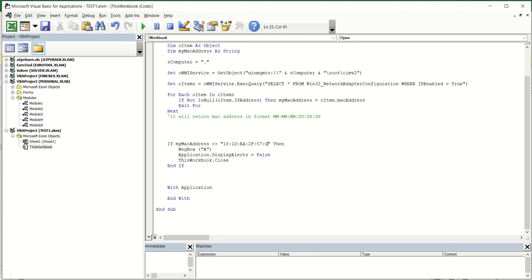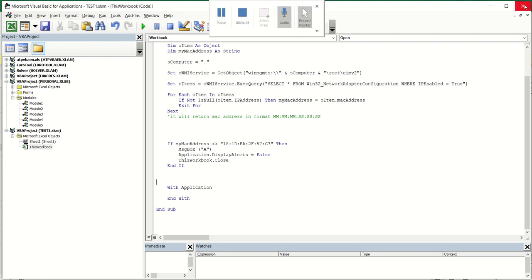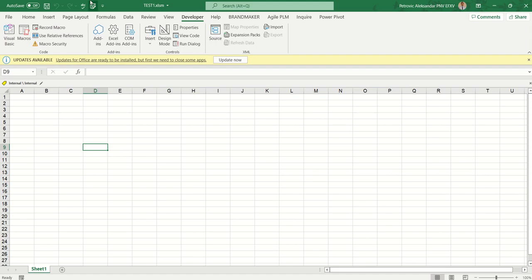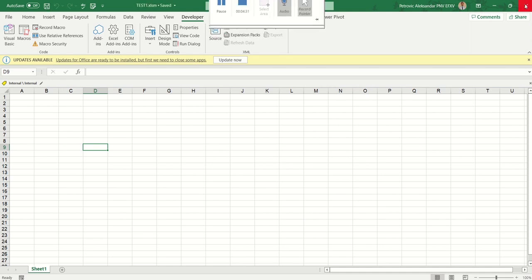So if I change here the code, for example I want to copy from another computer to my computer, then this is the MAC address from the other computer. Then go to Save, just to save the code.